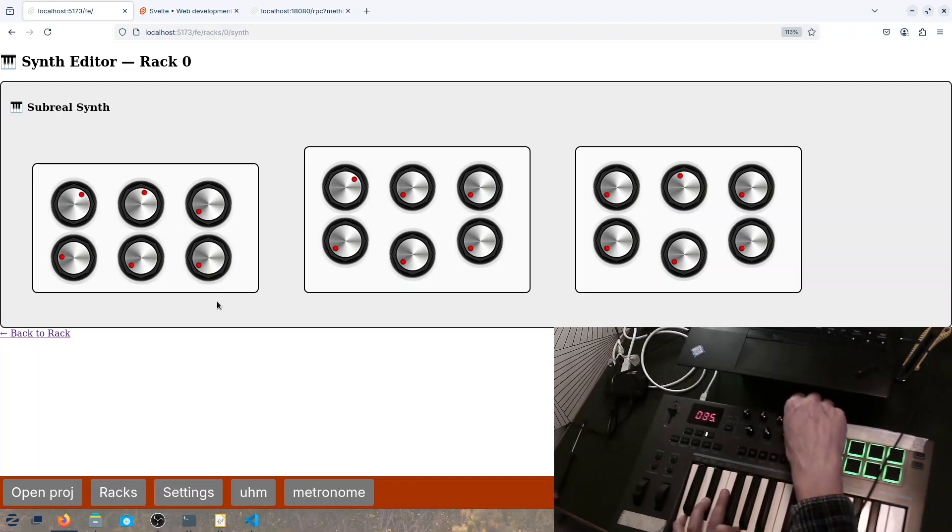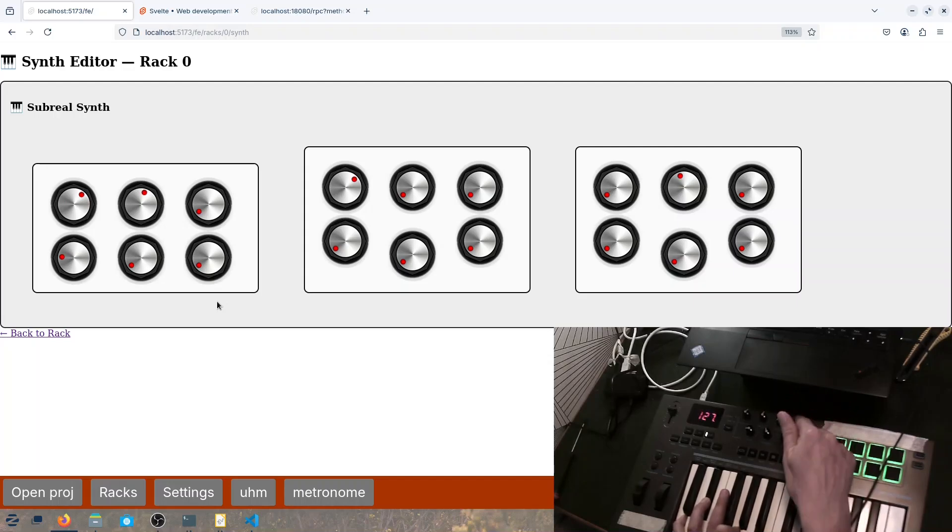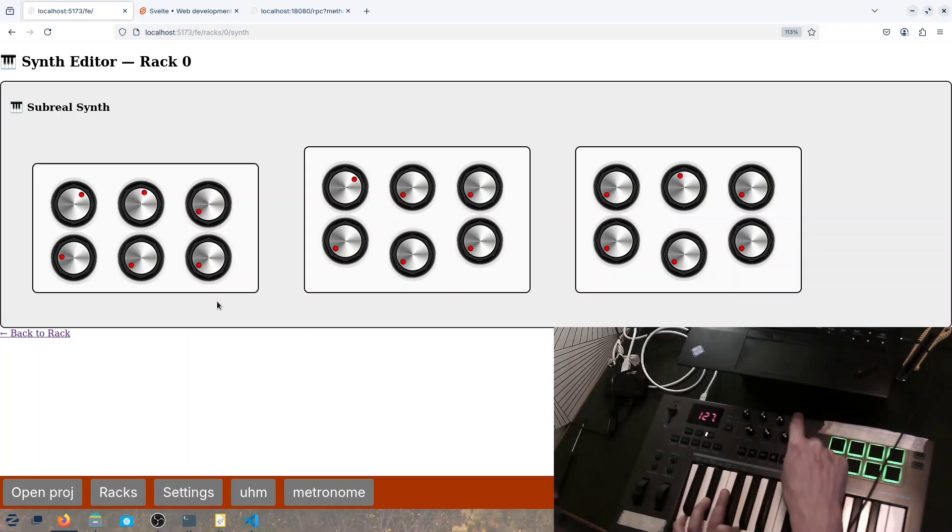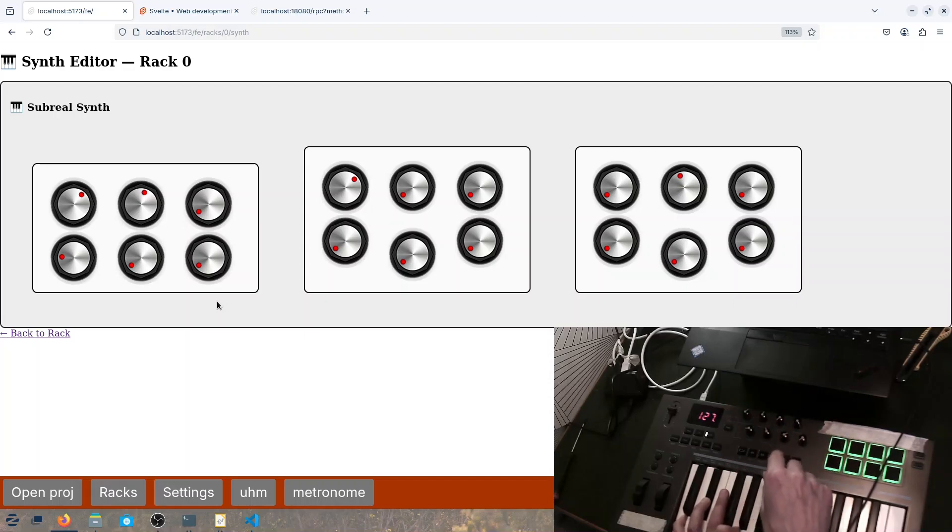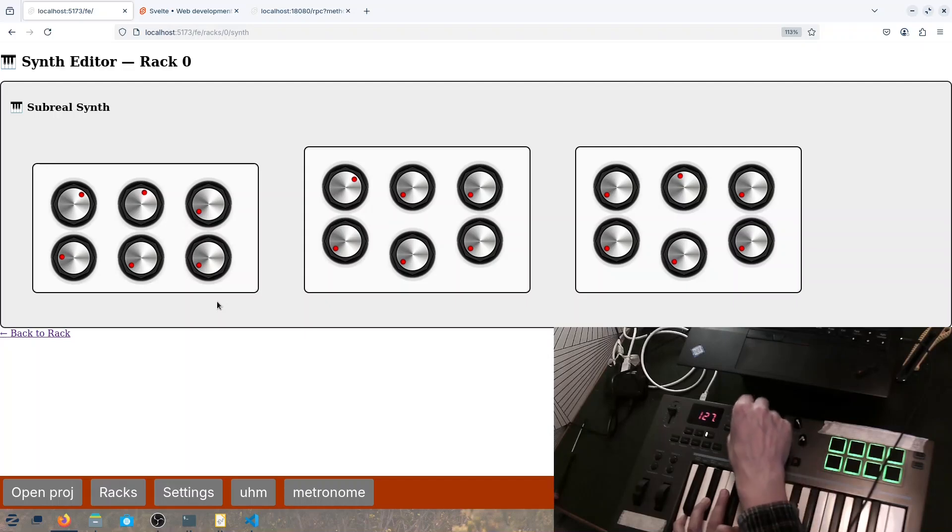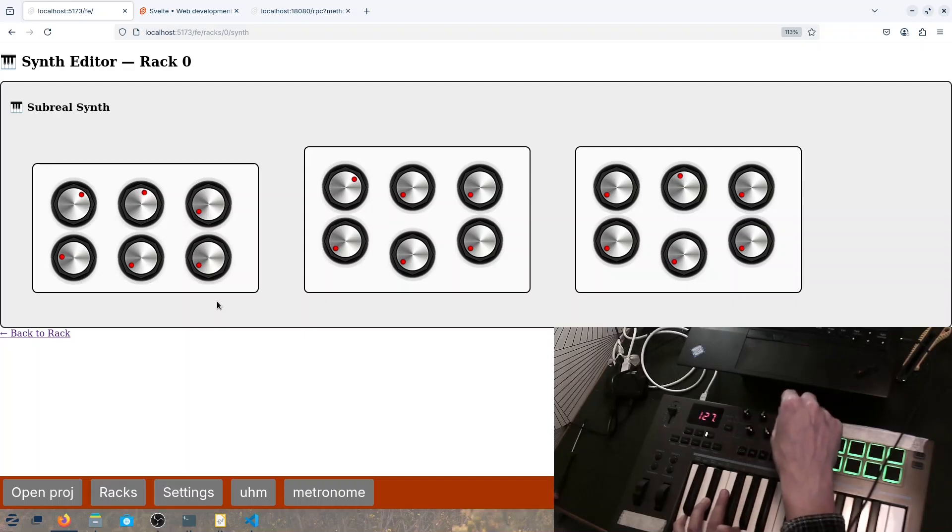And we go to the arpeggiator. D1 is the event, right? So here we can change the octave a bit.